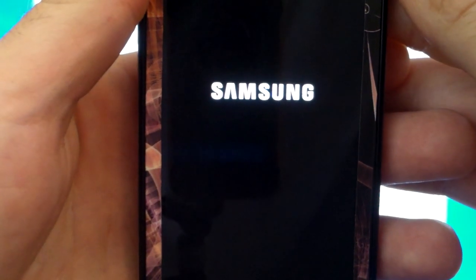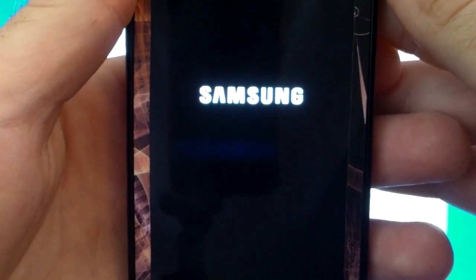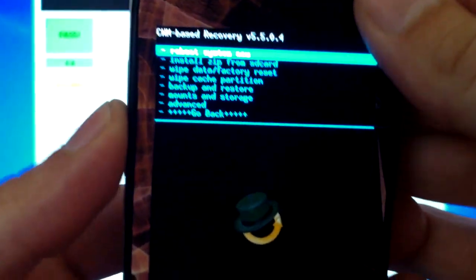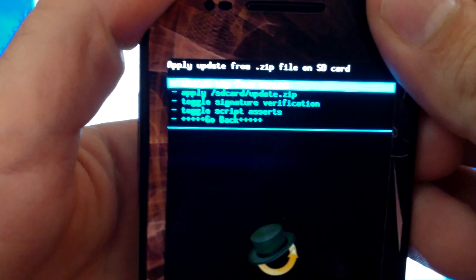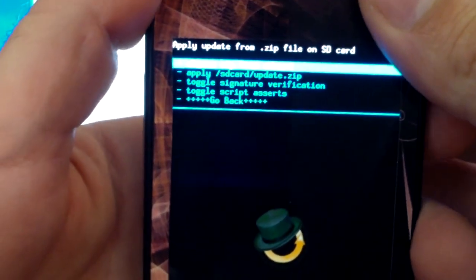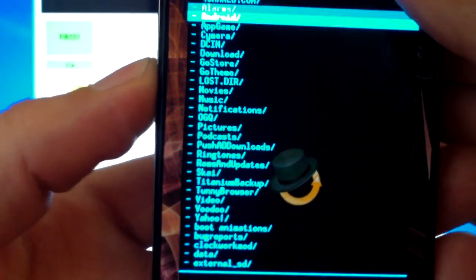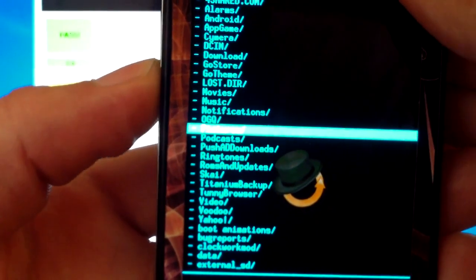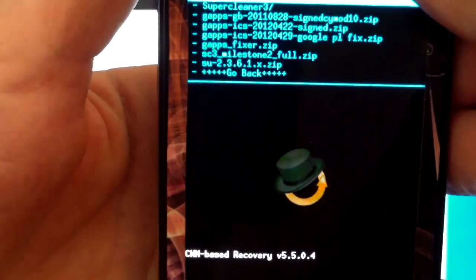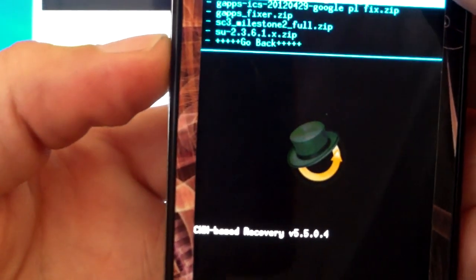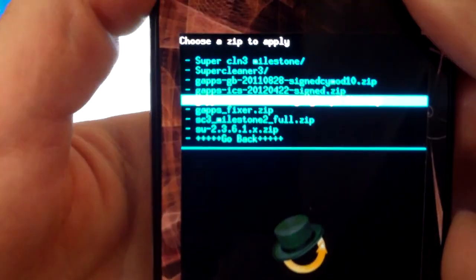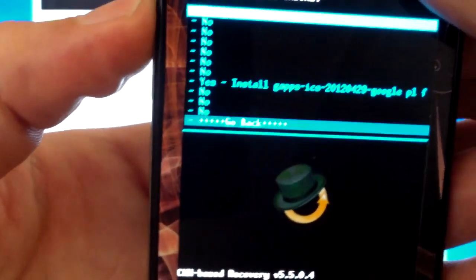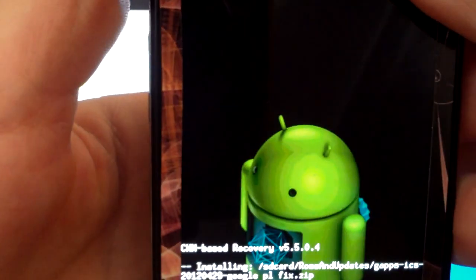We are about to flash the gapps file update. This is simple. This time we will not be wiping our Dalvik cache, cache partition, nor our data. All we do from here is we navigate to install zip from SD card. Choose zip from SD card and go to the other file that I had you put on the root of your SD card. That will be the gapps ICS20120429. Select to install. Yes.